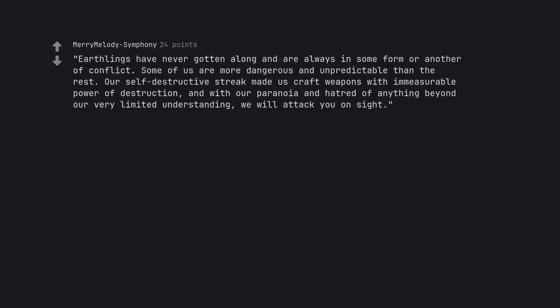Earthlings have never gotten along and are always in some form or another of conflict. Some of us are more dangerous and unpredictable than the rest. Our self destructive streak made us craft weapons with immeasurable power of destruction, and with our paranoia and hatred of anything beyond our very limited understanding, we will attack you on sight.